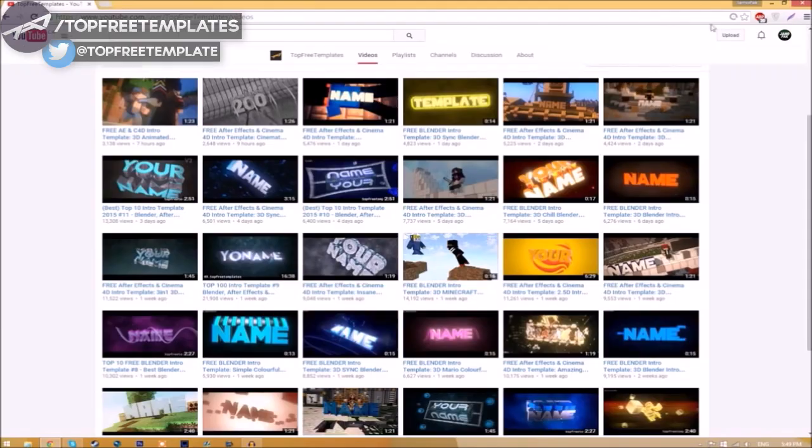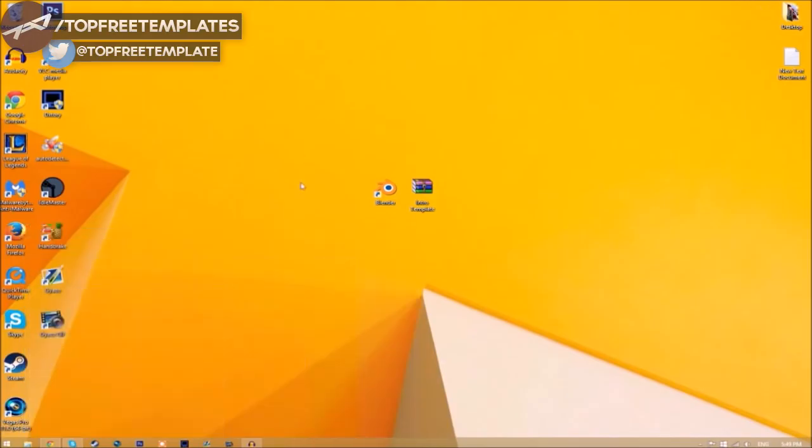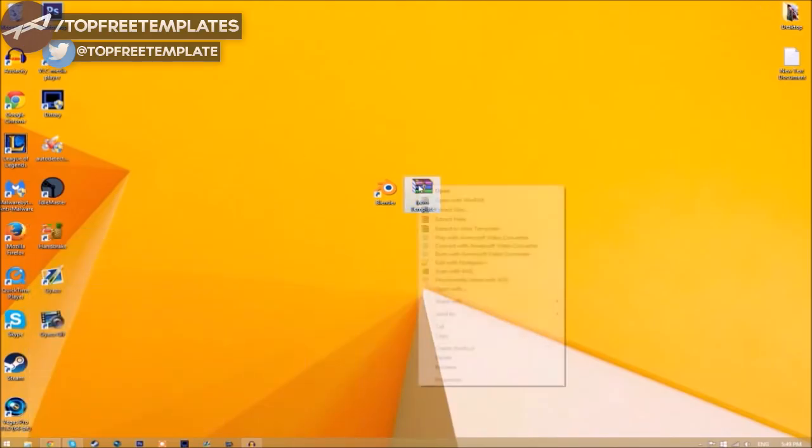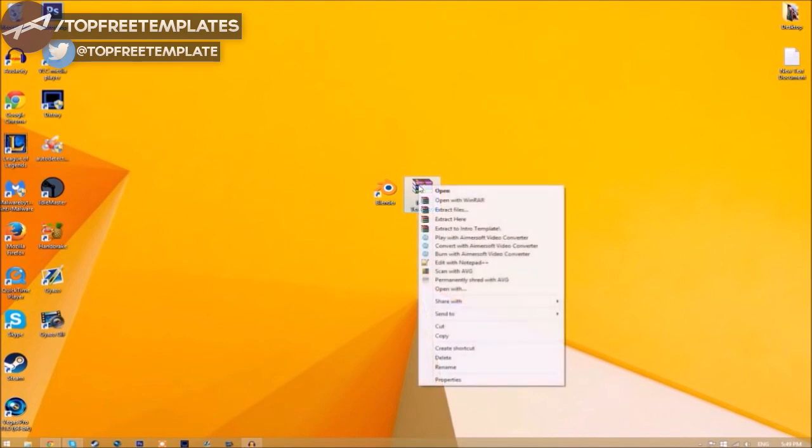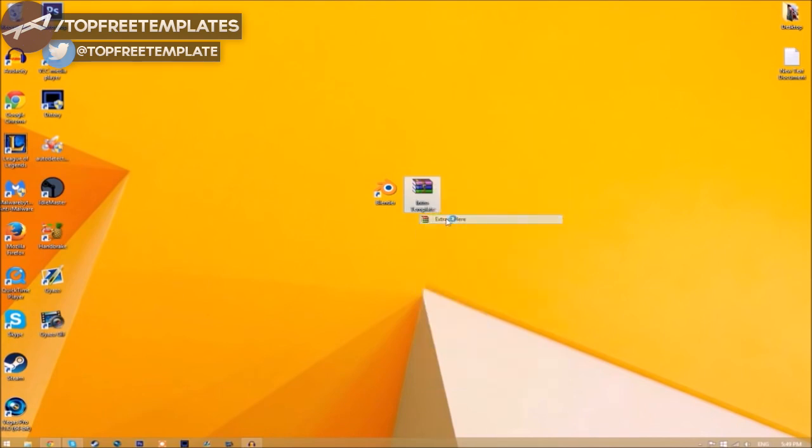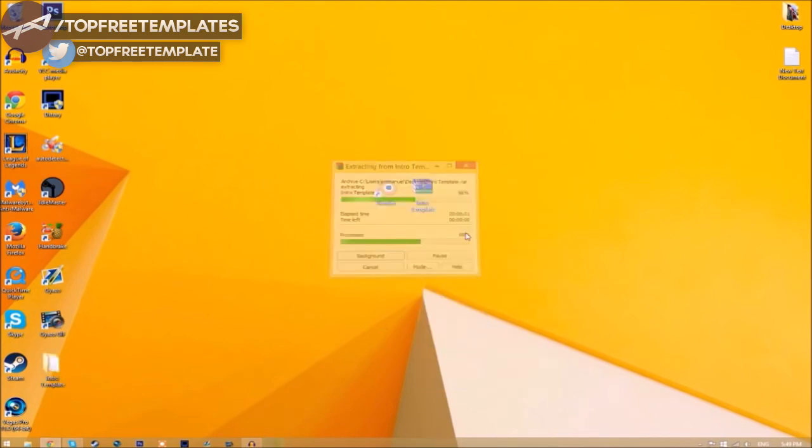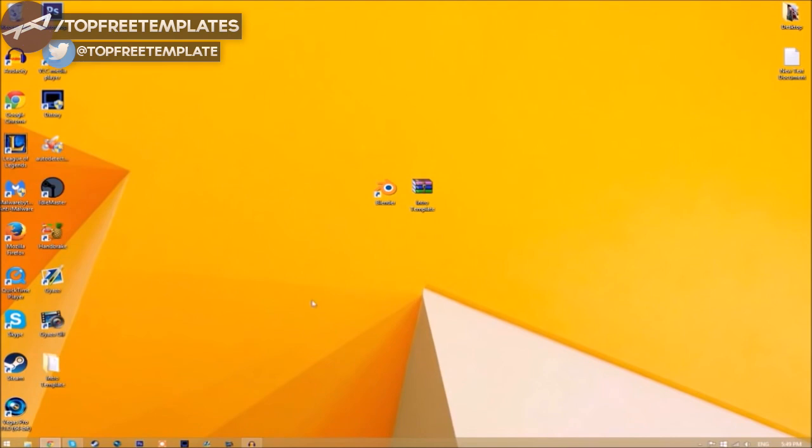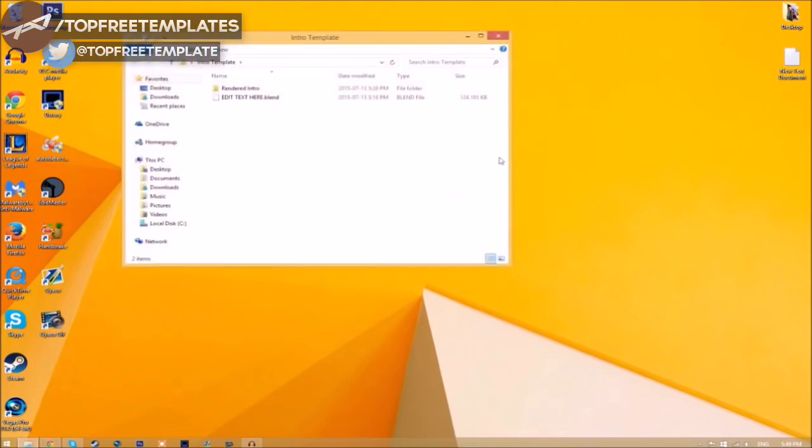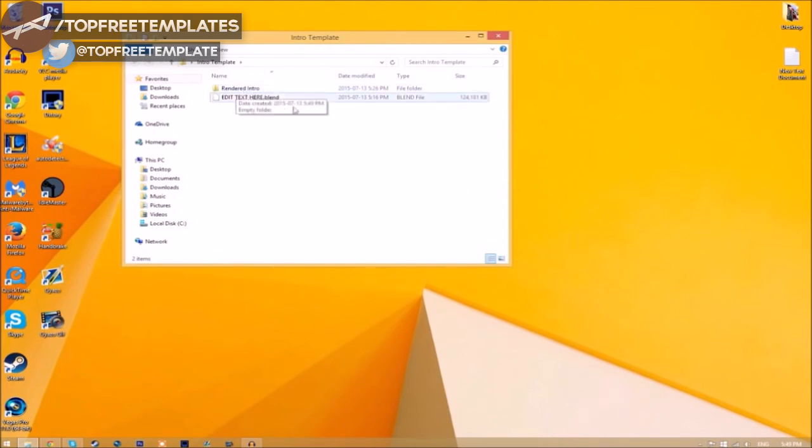You may get a file that looks like this. To open it, right-click on it and click Extract Here. It will start to extract on your desktop. Now we have a folder, and if we open it up, we have the Blender file and a rendered intro folder for when we render our intro.